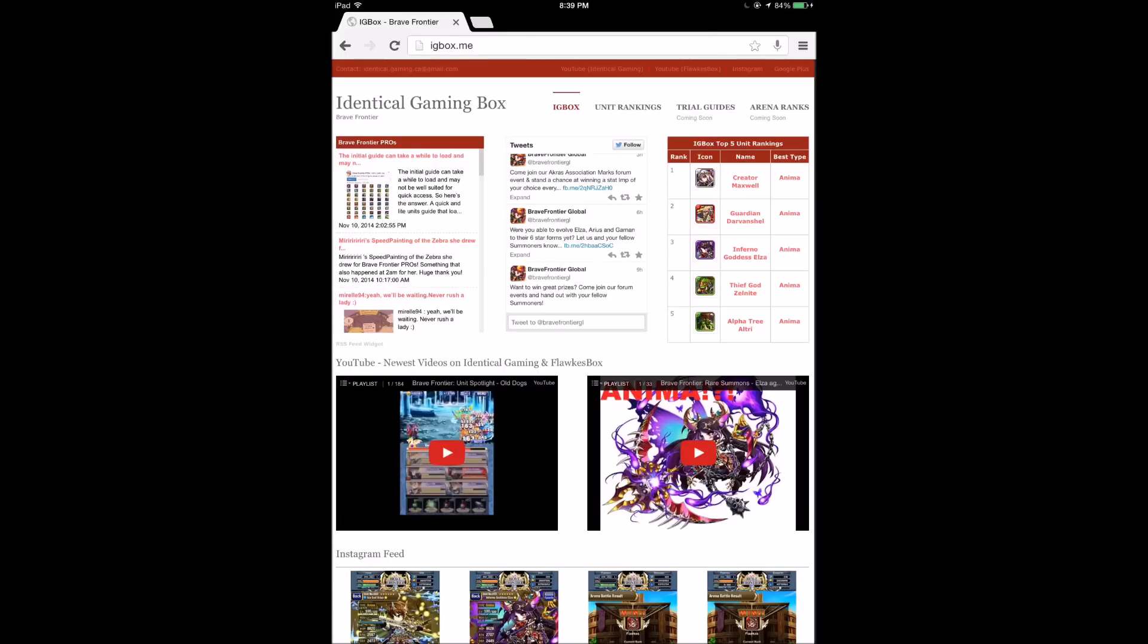In here we basically just got all the top news sites, so you got Brave Frontier Pros, we got Brave Frontier's Twitter feed, and basically from our YouTube channels Identical Gaming and Flocks Box, the newest videos and their playlists to follow, and we got an Instagram feed.